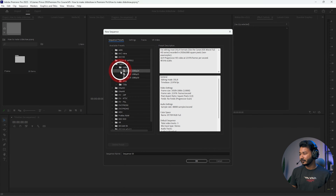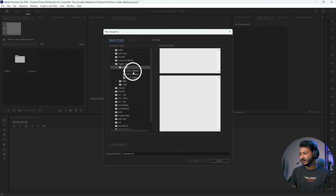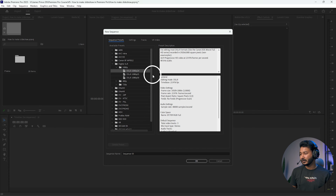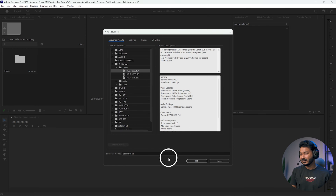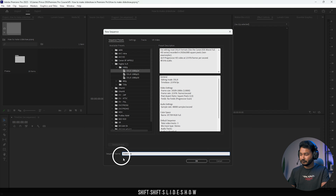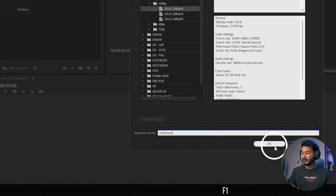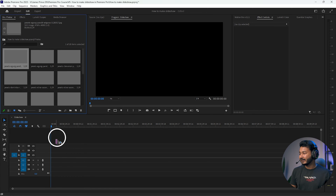I'll make a new sequence. Go to New Item and create a new sequence. Go to Sequence Preset, choose Digital SLR, and from 1080p select 1080p 24 frames. If you want a different aspect ratio or resolution you can change it from Settings. I'll keep it as is and name it 'slideshow', then click OK.